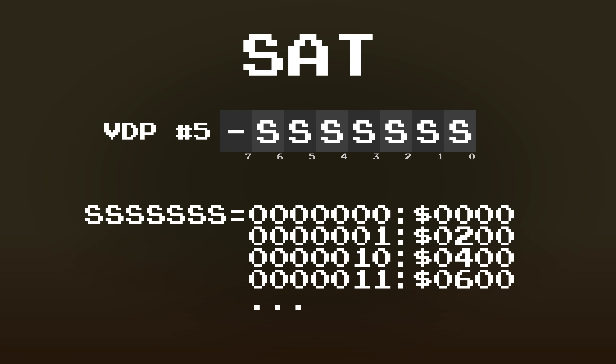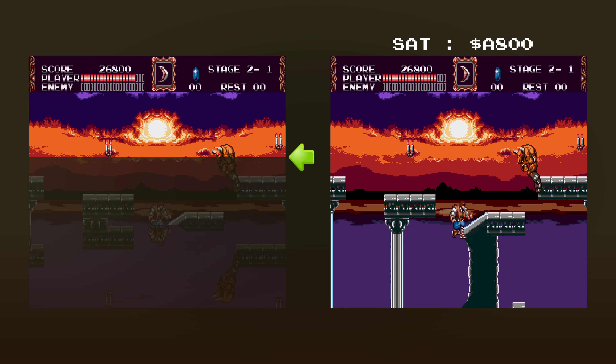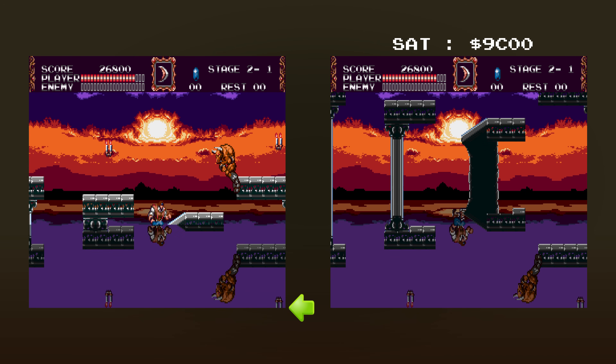However, there's nothing stopping the game developer from changing the location of the SAT mid-frame. In these sorts of levels, the game actually creates two SATs and puts them in different locations in video RAM. Then, at the same time that the background plane's positions are updated, the location of the SAT is updated as well. The first SAT only includes sprites that are not in the reflection, and the second SAT only includes those that are in the reflection. Therefore, the reason why the sprites are clipped away at the waterline is because they just don't even exist there at that point in time.